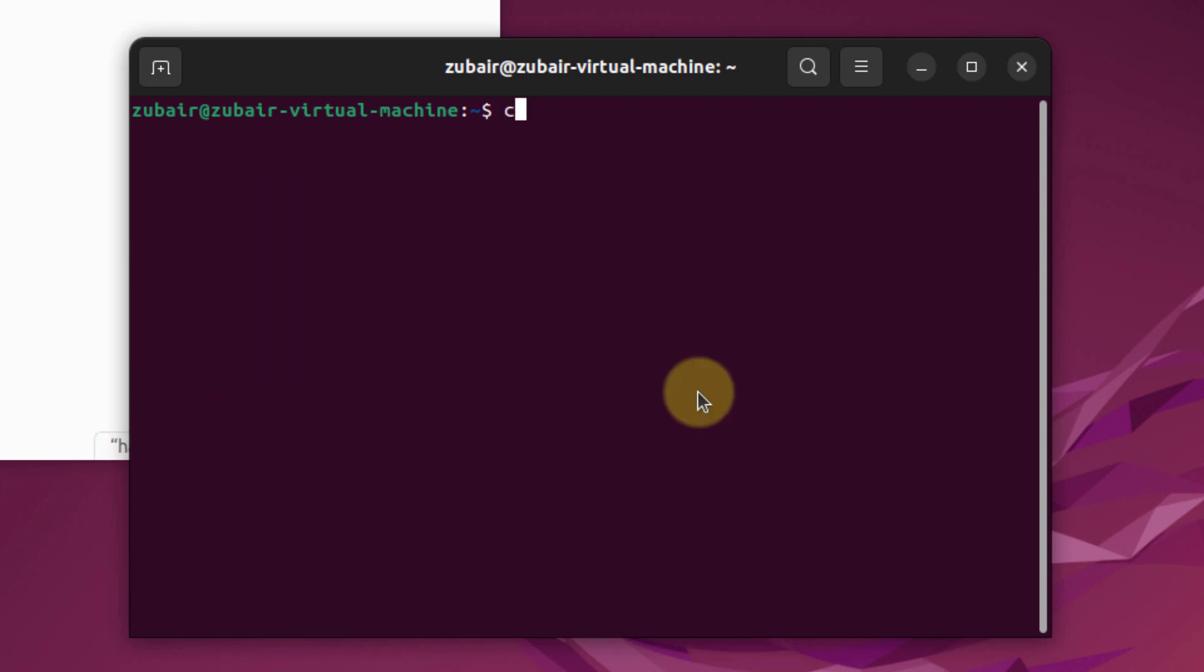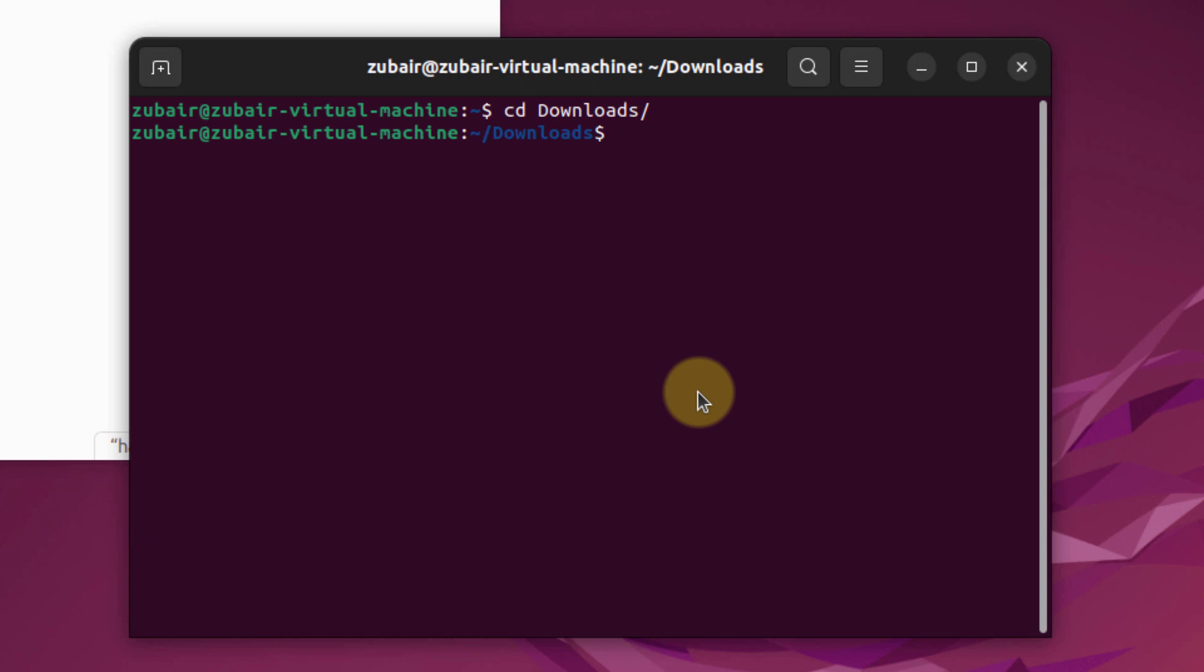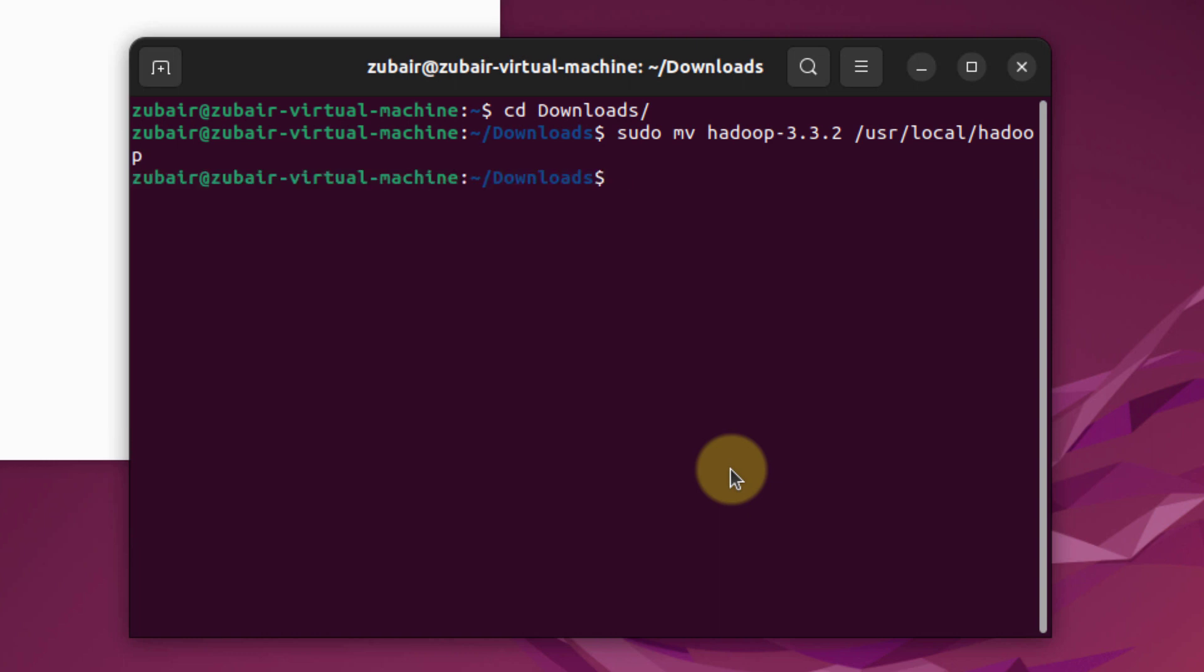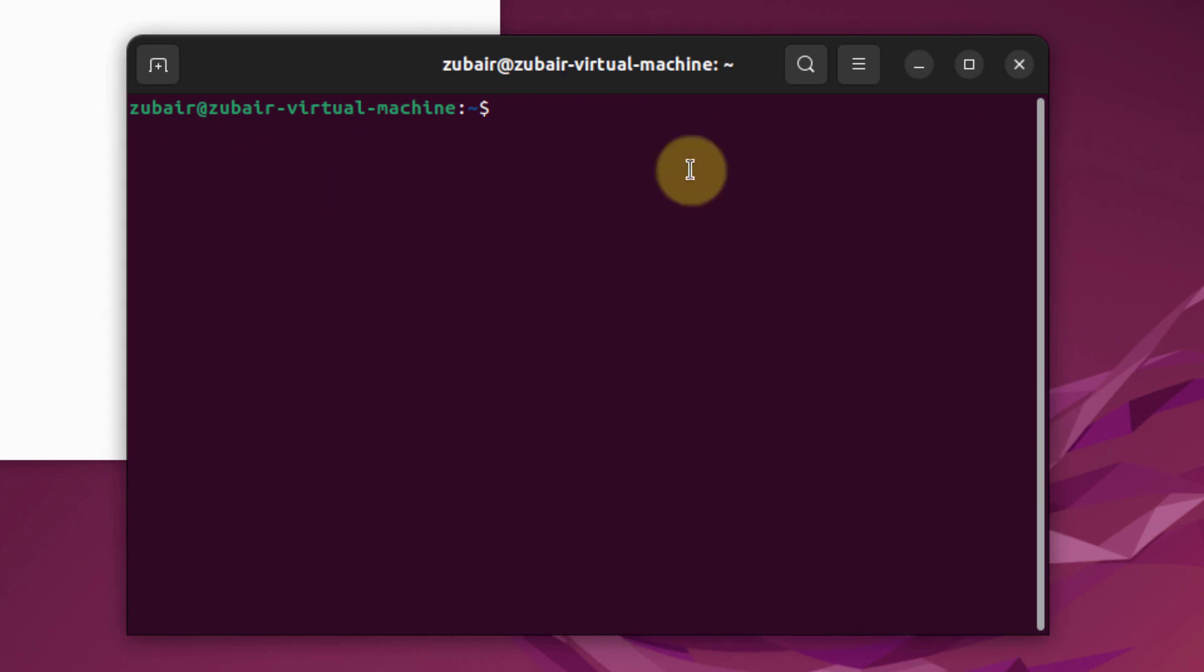Now I'll move to my downloads folder. Here it is. From here we'll move our Hadoop folder. This is the command for that. I will hit enter now. We are done with this as well. Now I will get out of my downloads folder and hit enter.